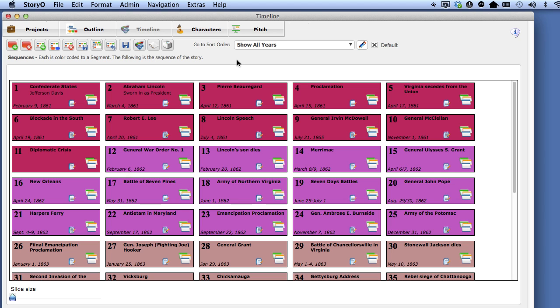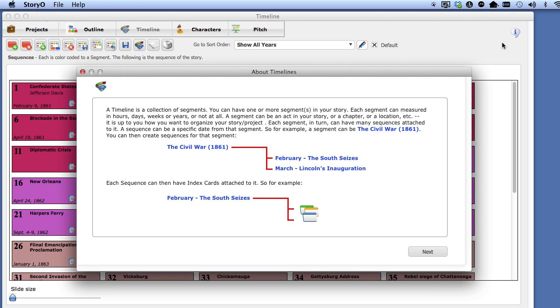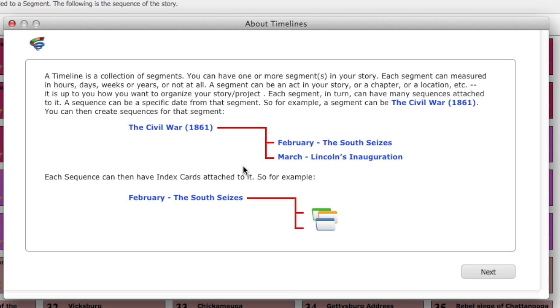So, to wrap up, a quick review. A timeline is a collection of segments. You can have multiple segments, and a segment can be anything you want: a period of time, a year, a chapter, an act, etc. You can then attach sequences to each segment.